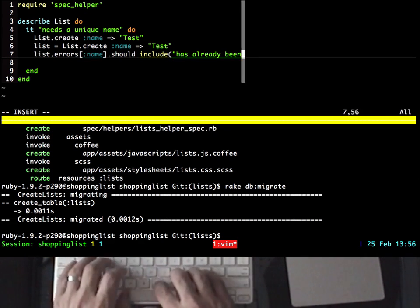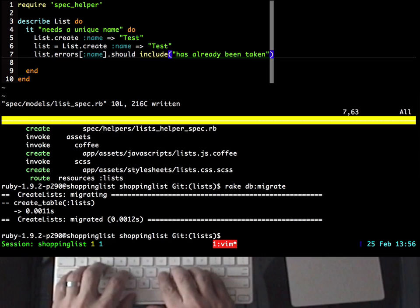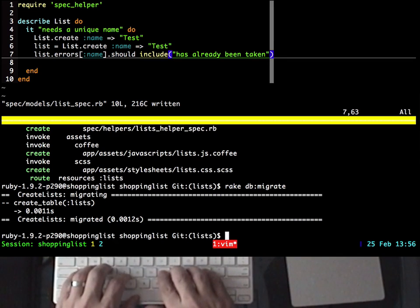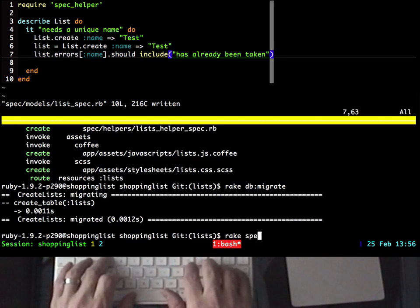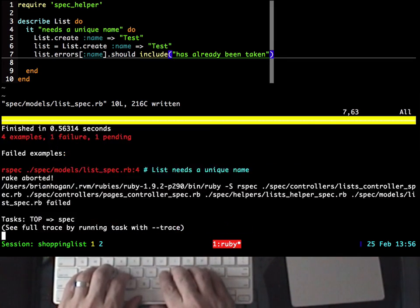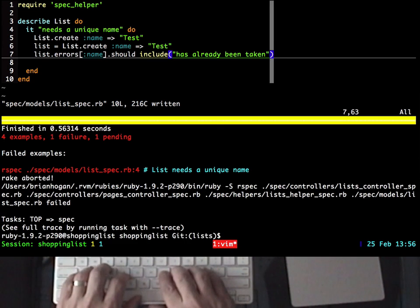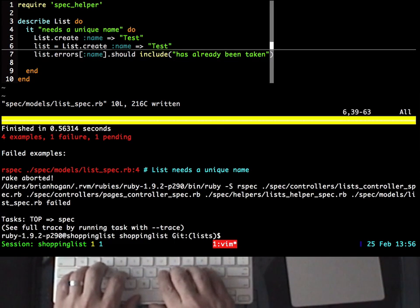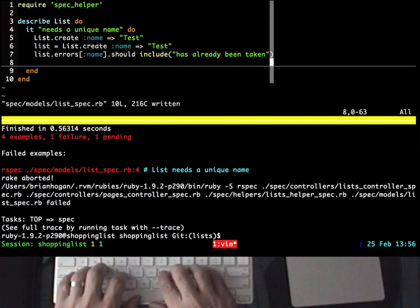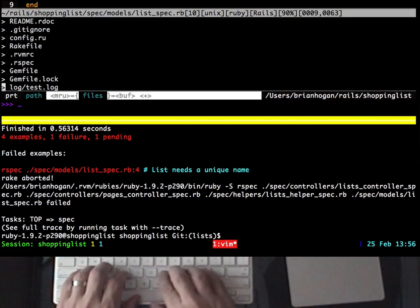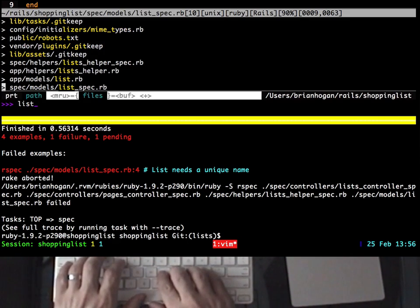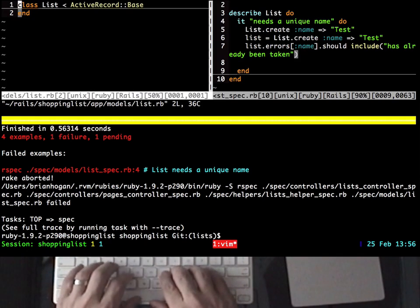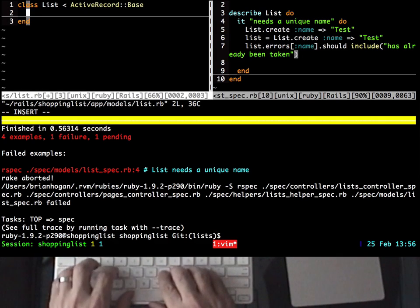Before I go any farther, I want to make sure that I didn't make any mistakes when writing this test, so I'll move to the bottom pane, and I'll run rake spec. The test runs and tells me that it failed, so I can move to the top pane, and I can open up the list model, so that I can implement the code to make this test pass.